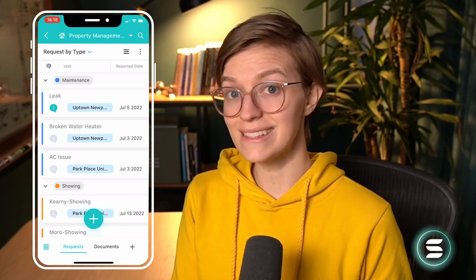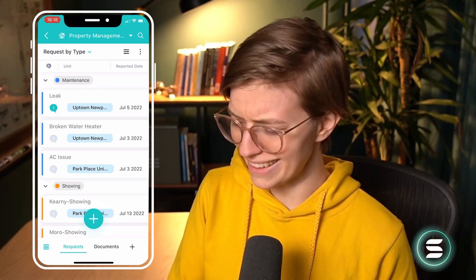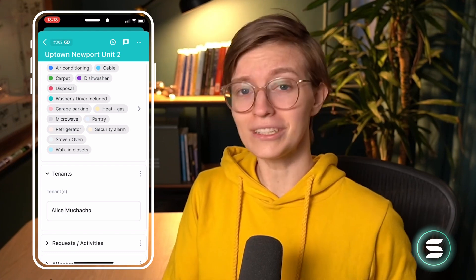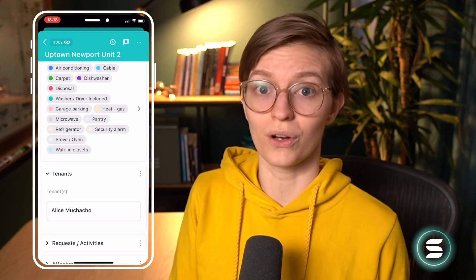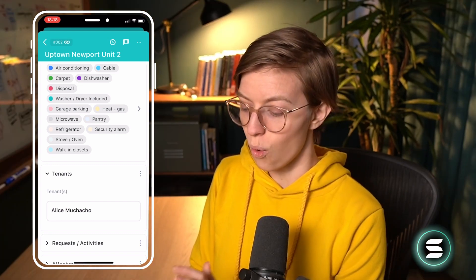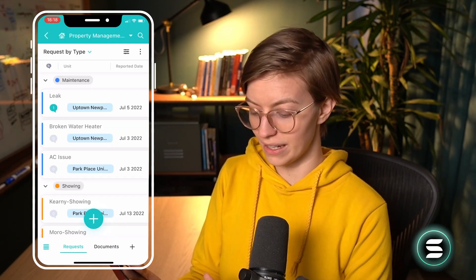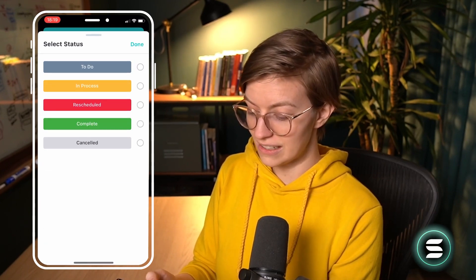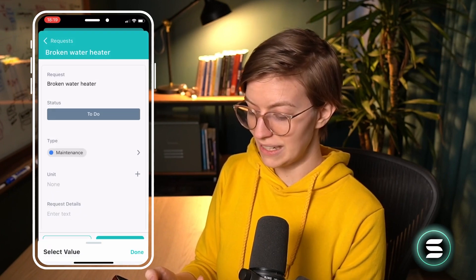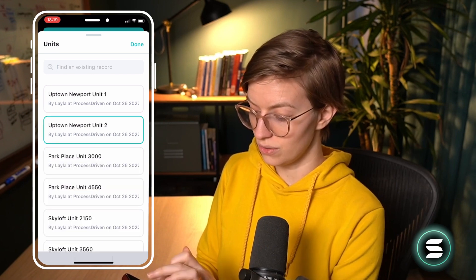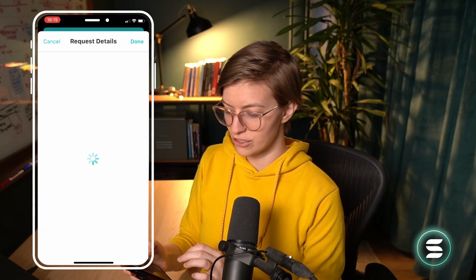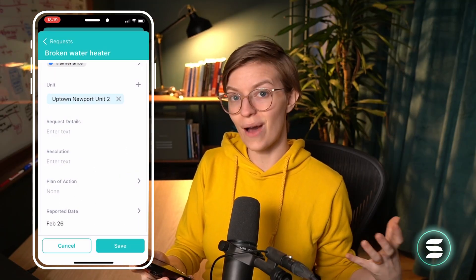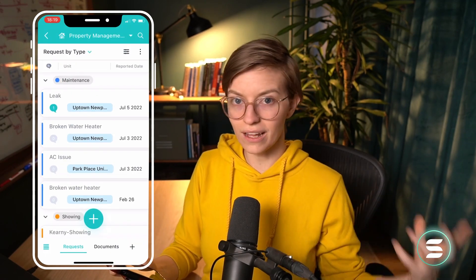I can also use this area to log new information. Let's say I was on the property talking with the tenant Alice, and she told me they have an issue with their water heater too. If I wanted to be a proactive property manager, while talking with Alice I could open up my phone, go into the Requests area, click the plus to add a request on her behalf — adding the name Broken Water Heater, changing the status to To Do, giving the type as Maintenance, specifying the unit as Newport Unit 2. I could add any notes about the request using long form text, add the date reported as today, click Save, and I've now added a new request into our system that will show up in the web version and on other apps in almost real time.